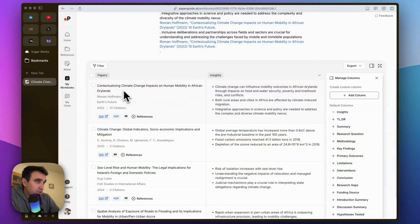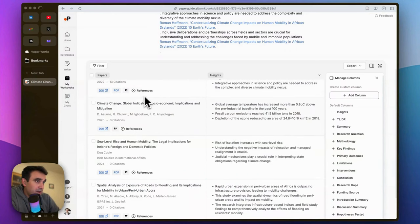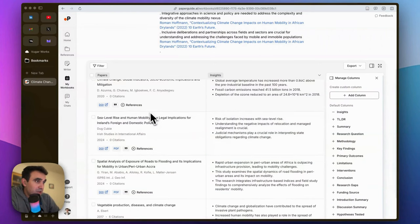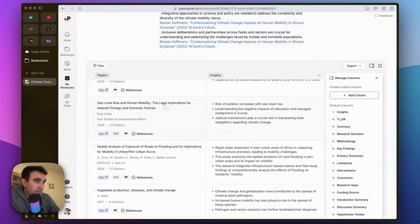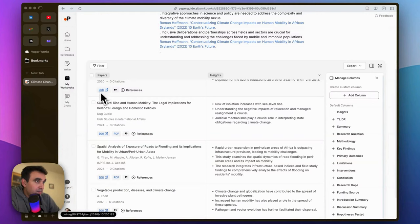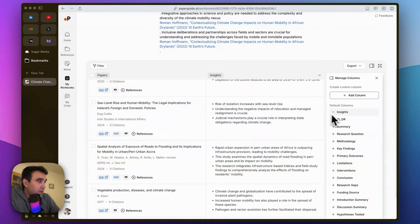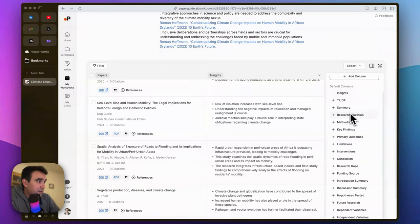titles like 'Contextualizing Climate Change Impacts' and 'Climate Change Global Indicators: Socioeconomic Implications'—sounds very relevant. By clicking on this DOI, you can directly navigate to the original source. On the right hand you